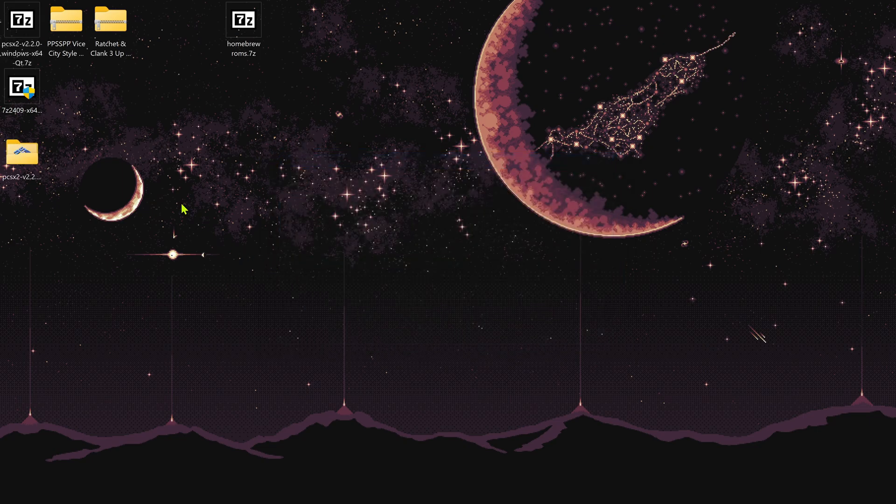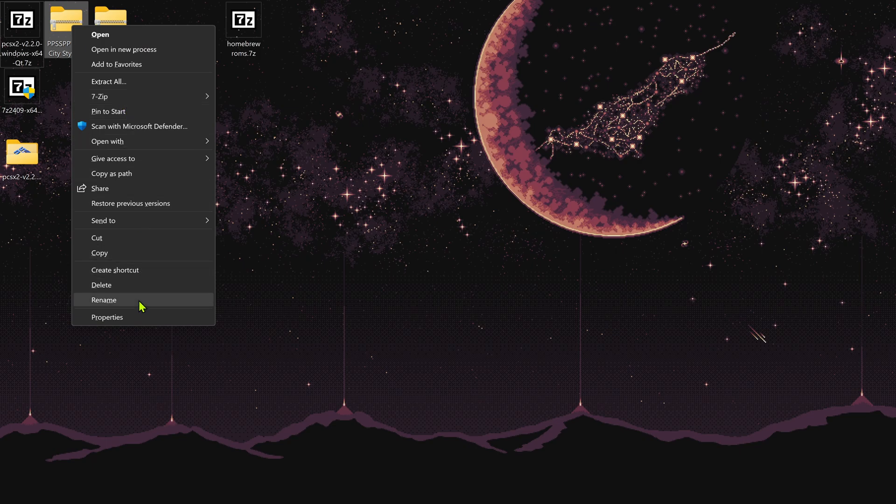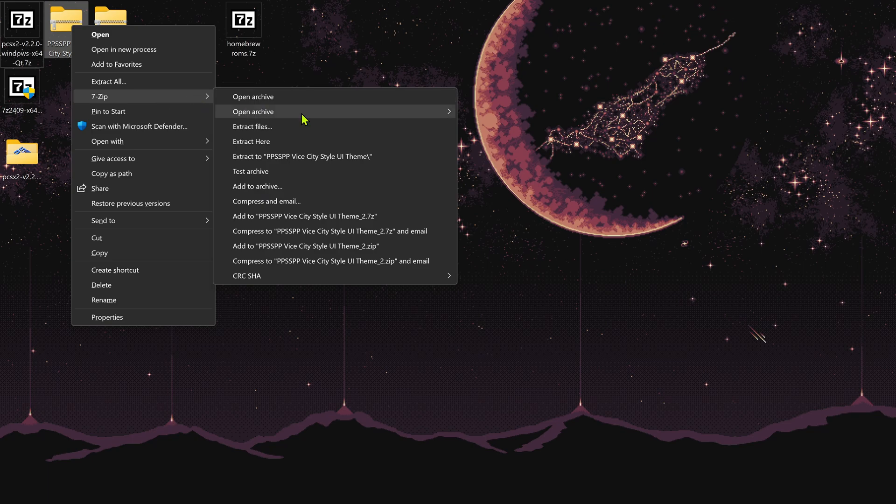If you're on Windows 11, you can Alt+Shift+right-click on the file. This opens the older Windows context menu, then go to 7-Zip and extract from here.